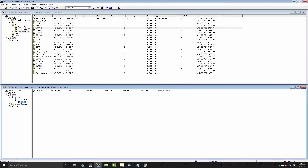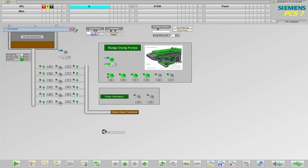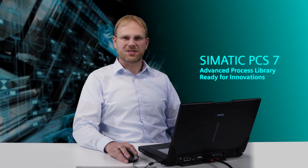After the changes to the operation station are downloaded, the new units are available to the plant operator. As an operator, you can individually specify new process units and distribute them across the system.